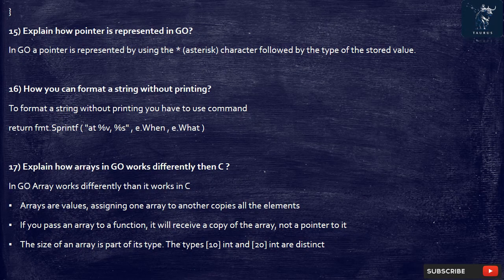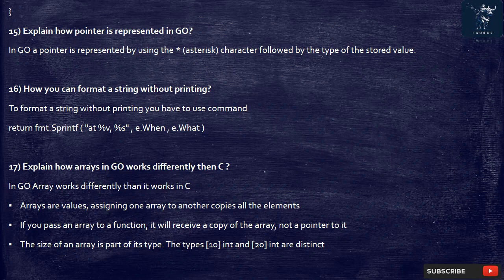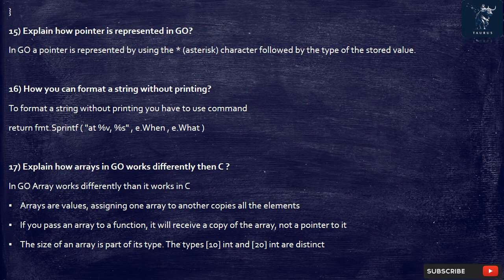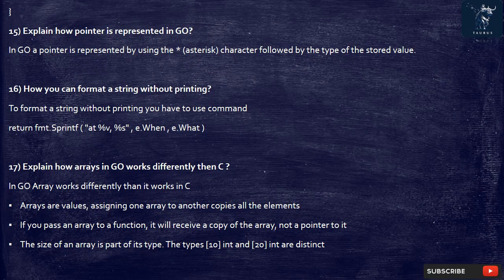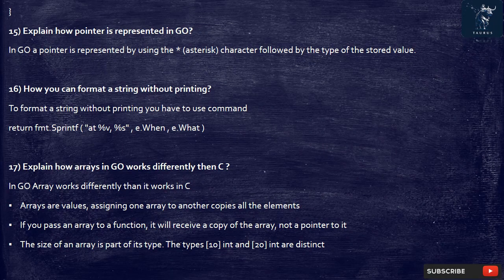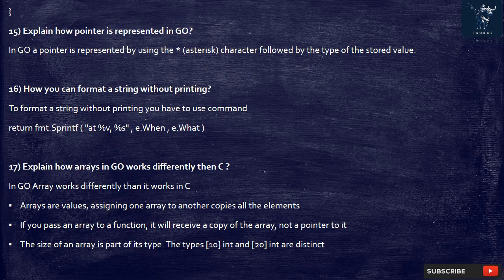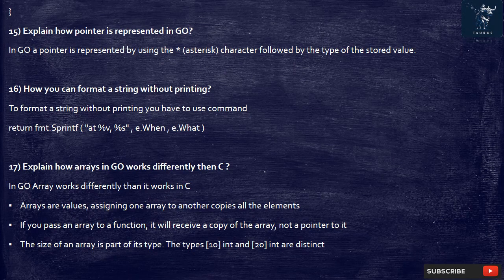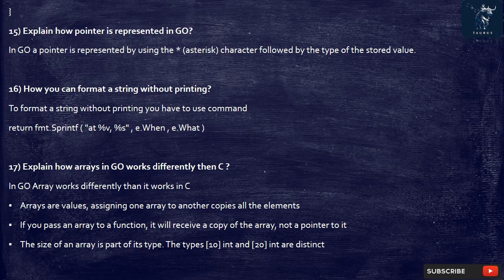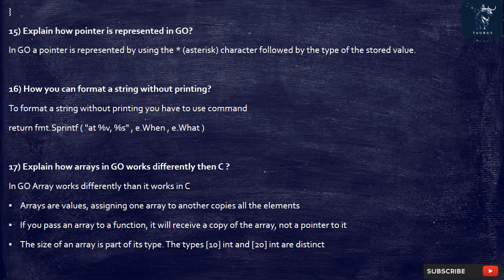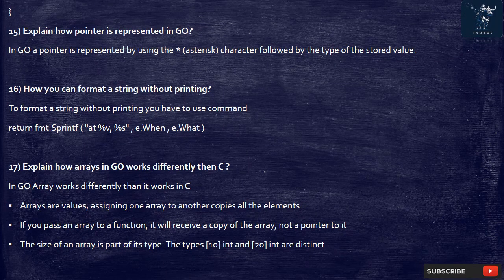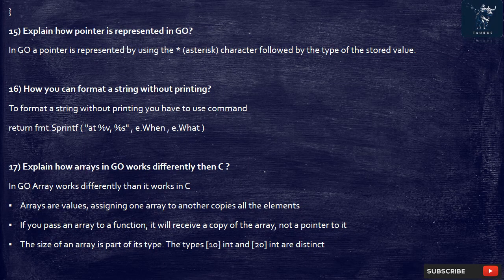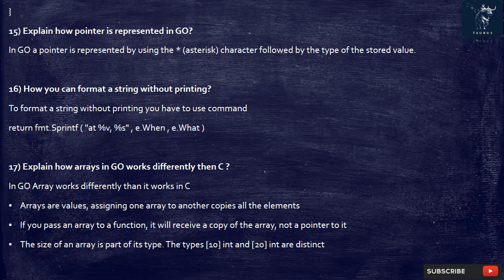16. How you can format a string without printing? To format a string without printing you have to use command. Return fmt.sprintln at %v %s e.when e.what.